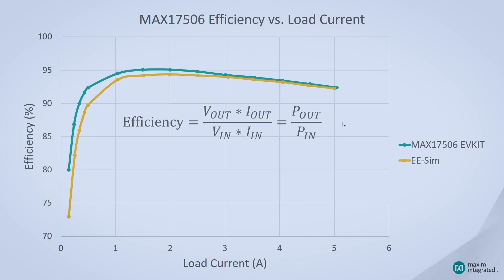In order to find out what your input current is, we're going to back-calculate using the efficiency equation. Assuming a 90% efficiency for this converter, with 5 volts out, 5 amps out, and 12 volts in, we can calculate that our input current is going to be about 2.315 amps.